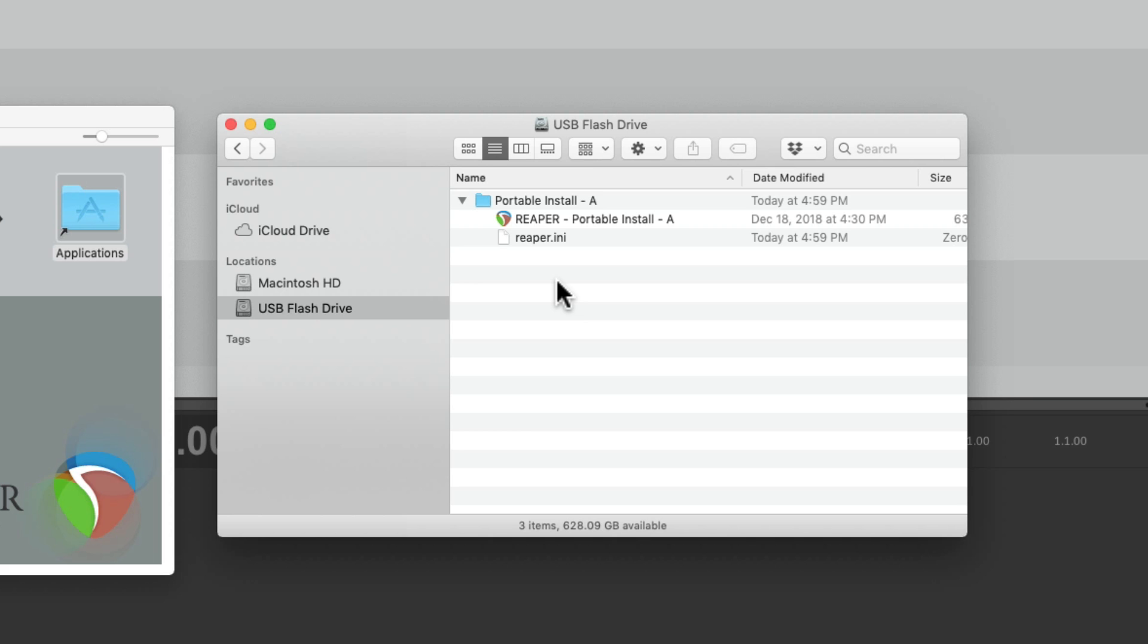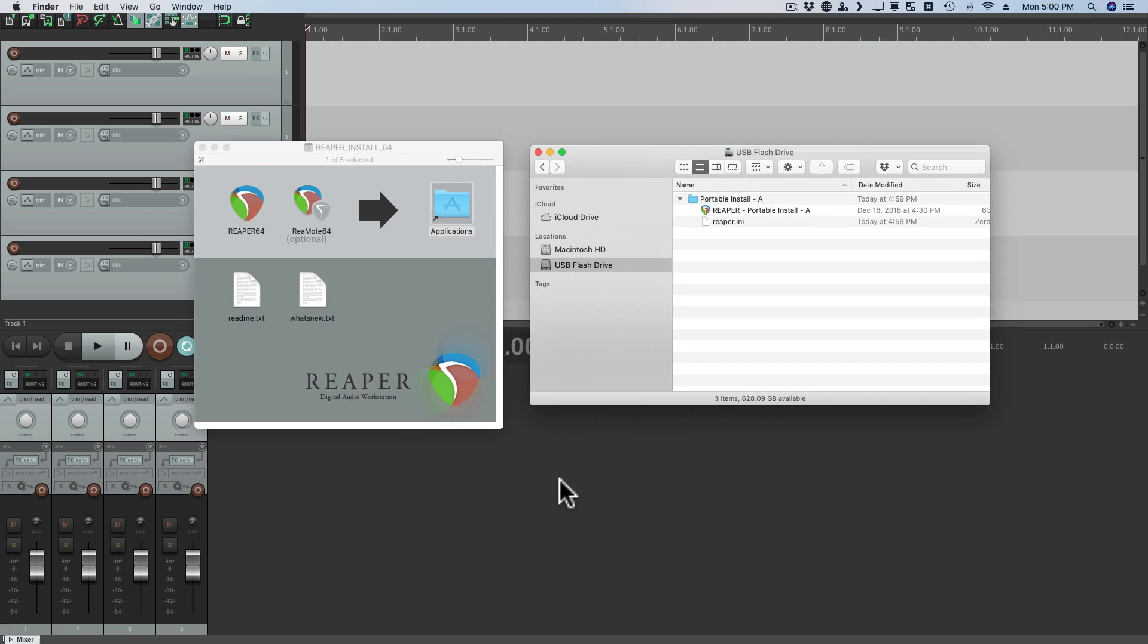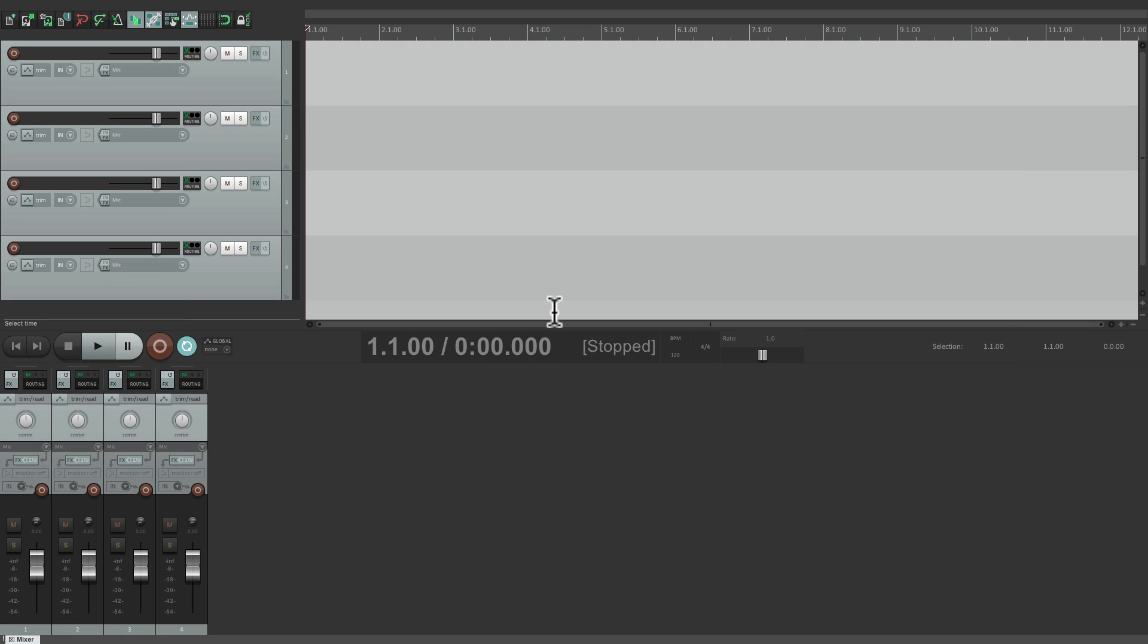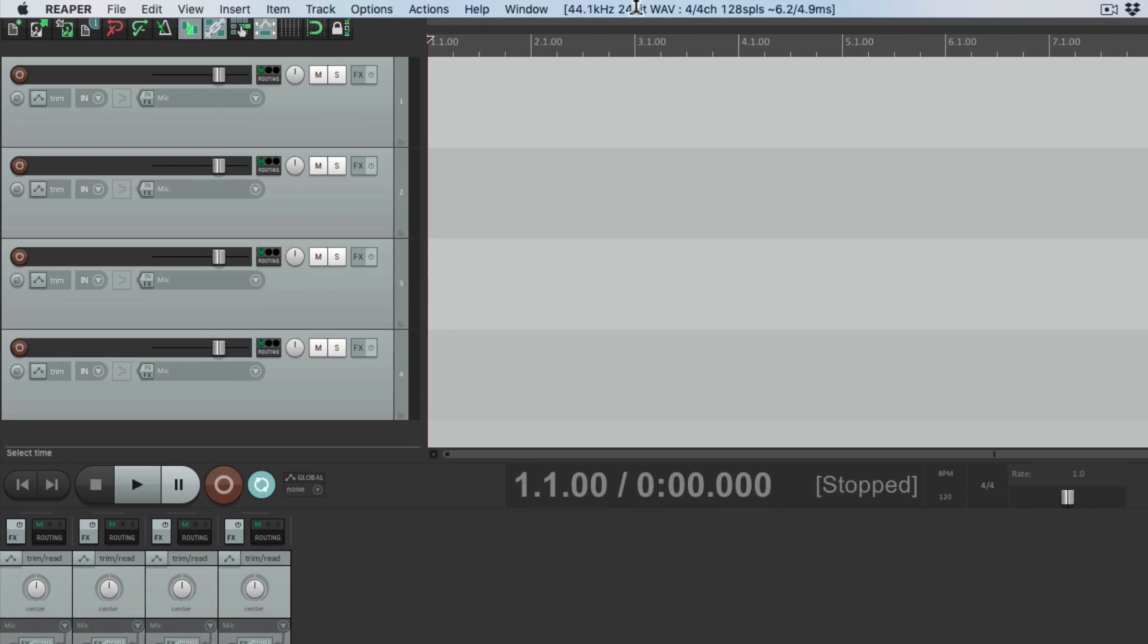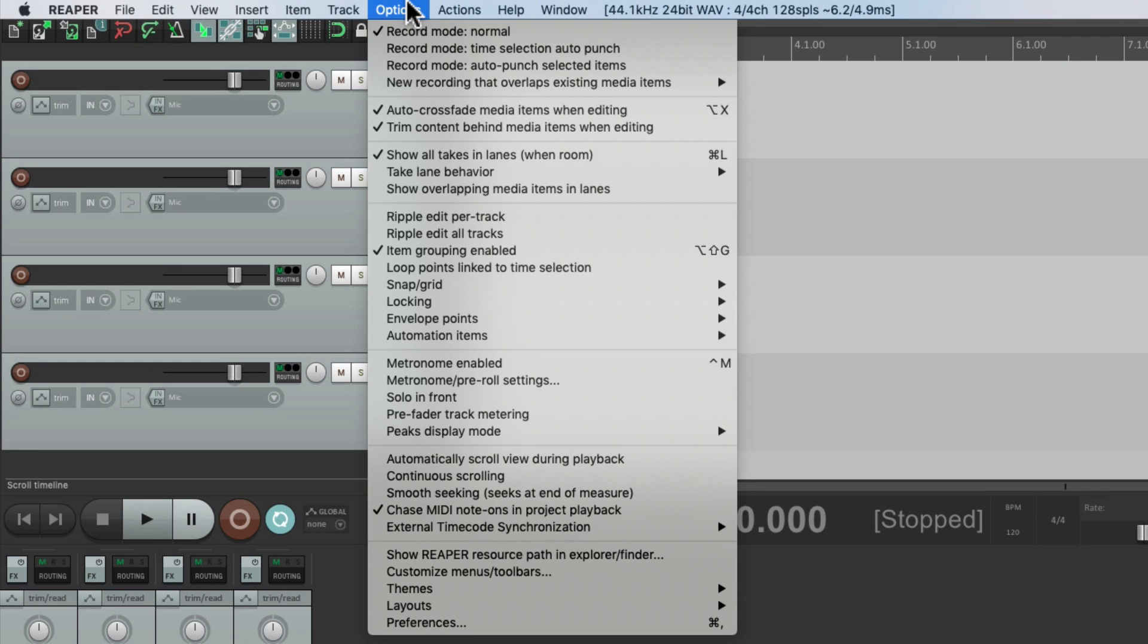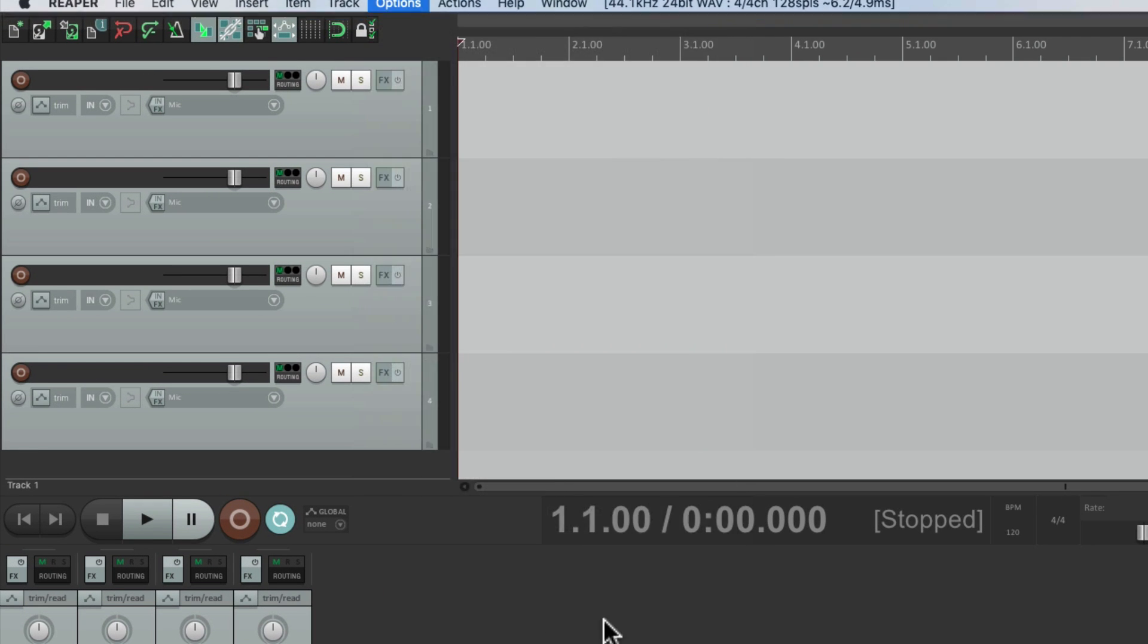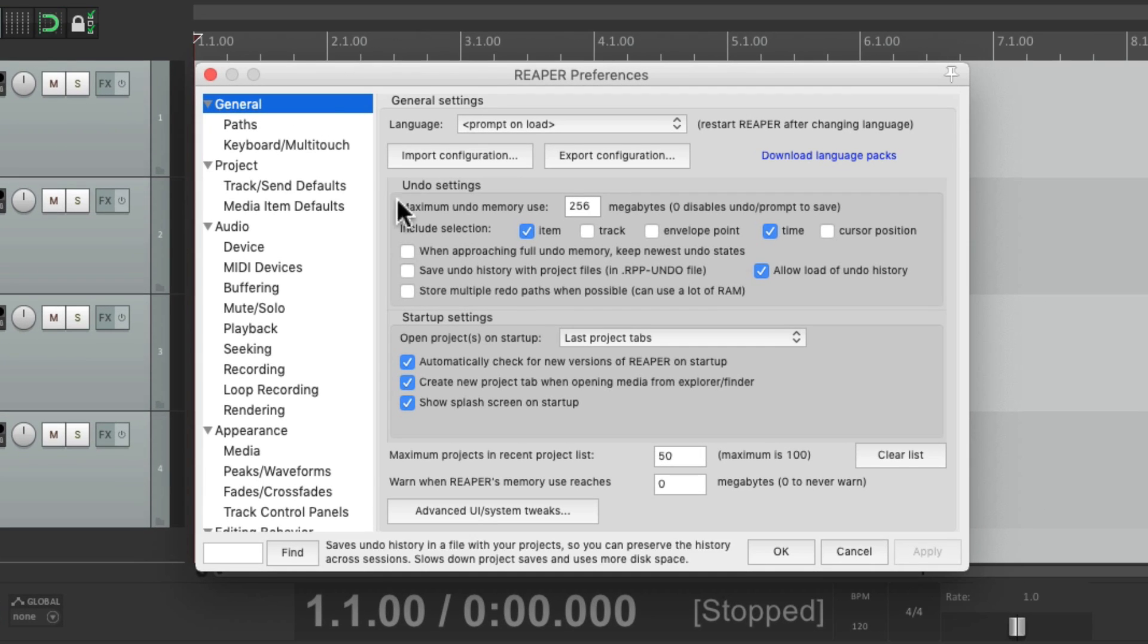But before we do that, let's export some customizations from our current Reaper install. The one right here. We'll go to our preferences. Under general. And go to export configuration.